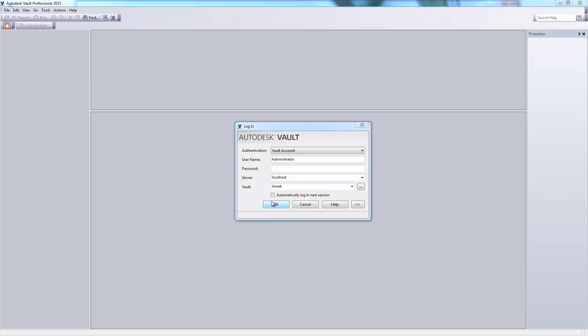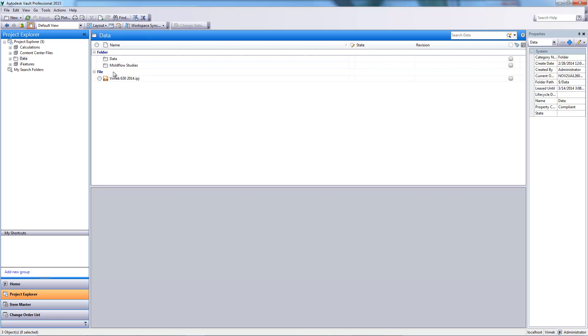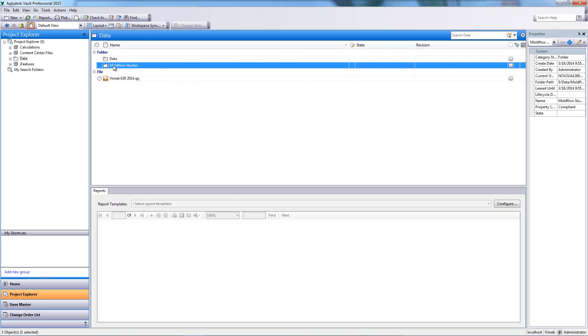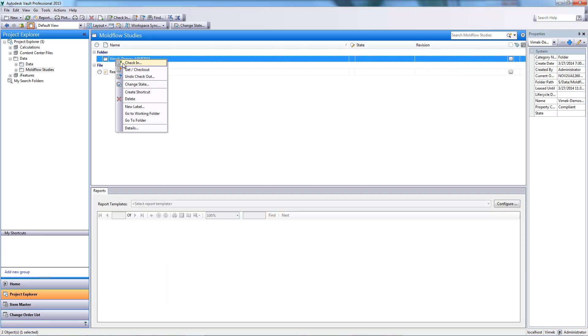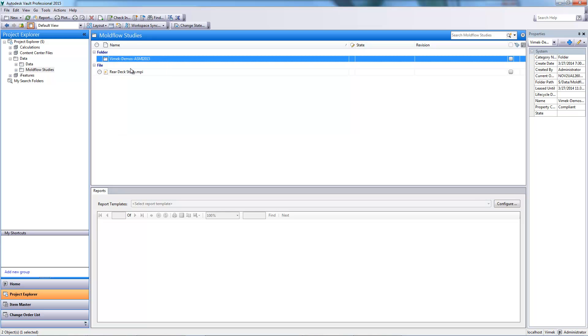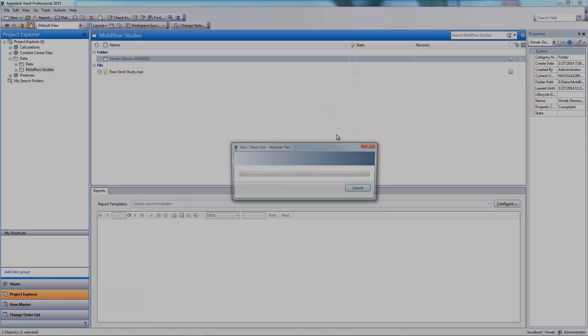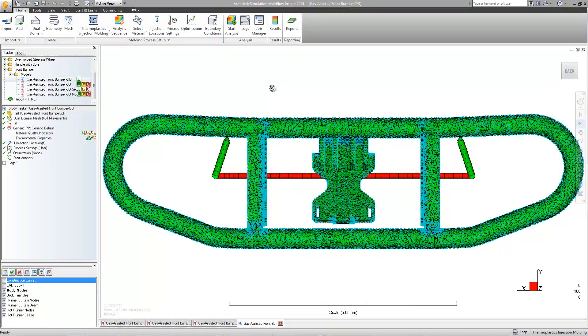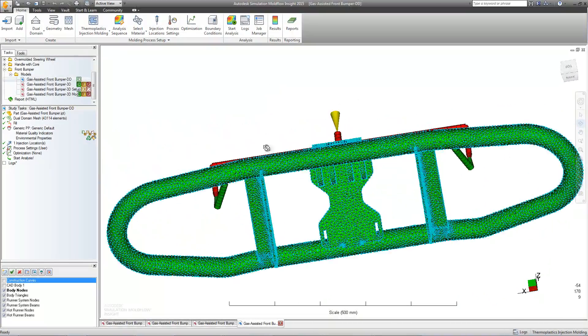With the data securely uploaded, it's now time to check our study out from the Vault. This will prevent other users from simultaneously making modifications and allow us to begin work on our study. Our study has been checked out and we can begin our analysis.